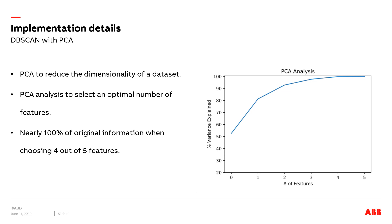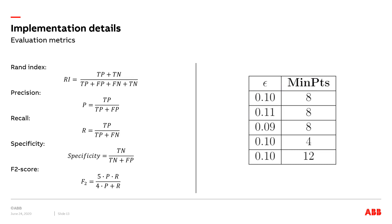To implement this, we draw a graph that shows the variance ratio against the number of features. We can notice that choosing only four features by using PCA can achieve nearly 100% of the original information. Therefore, we utilize PCA to convert the dimensionality of our dataset into a new dataset with a dimensionality of four.